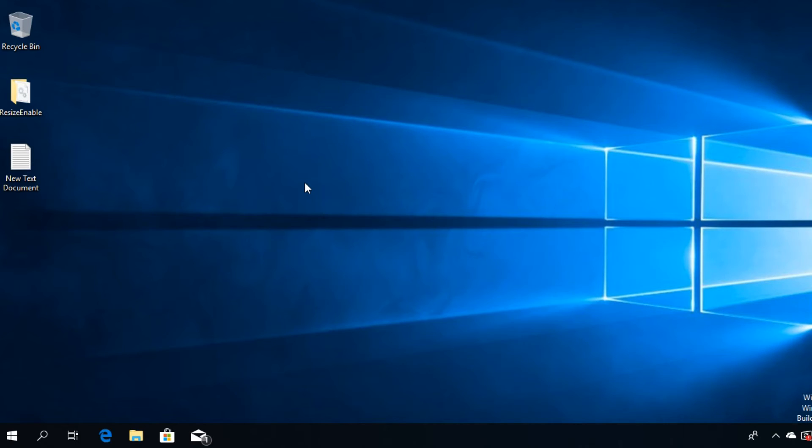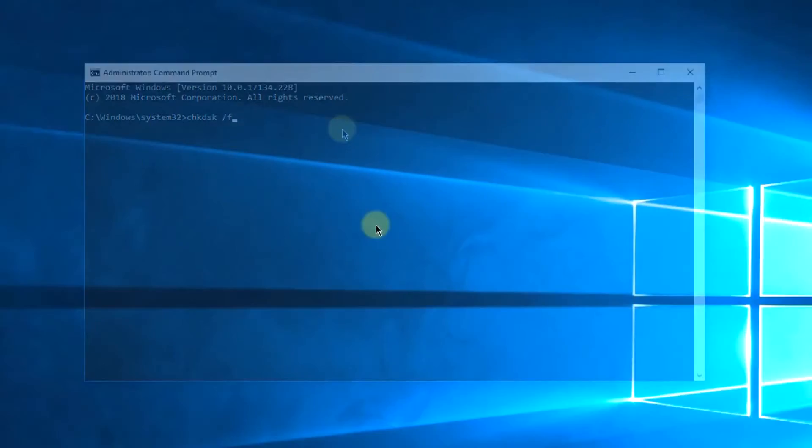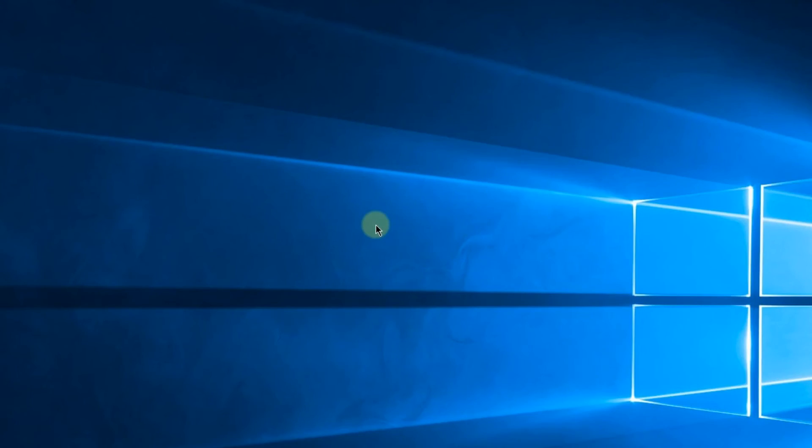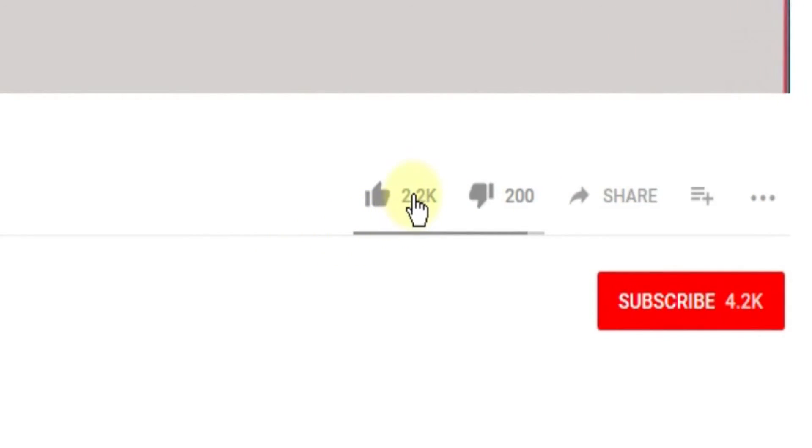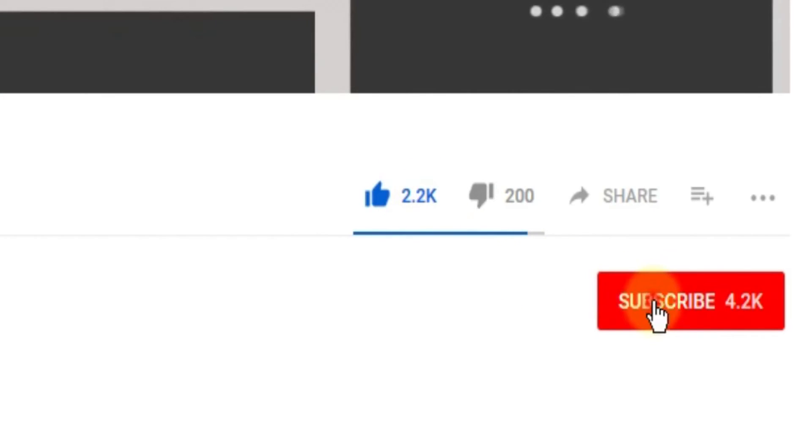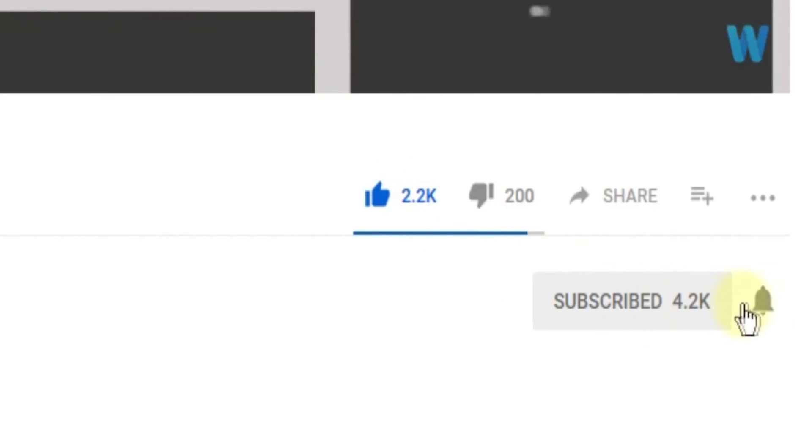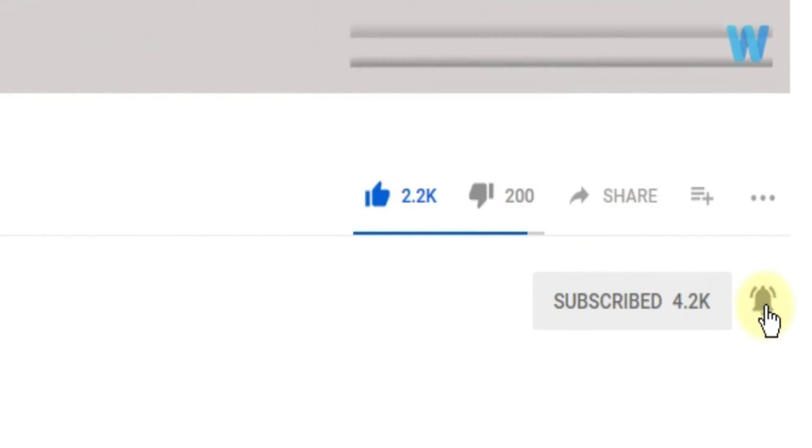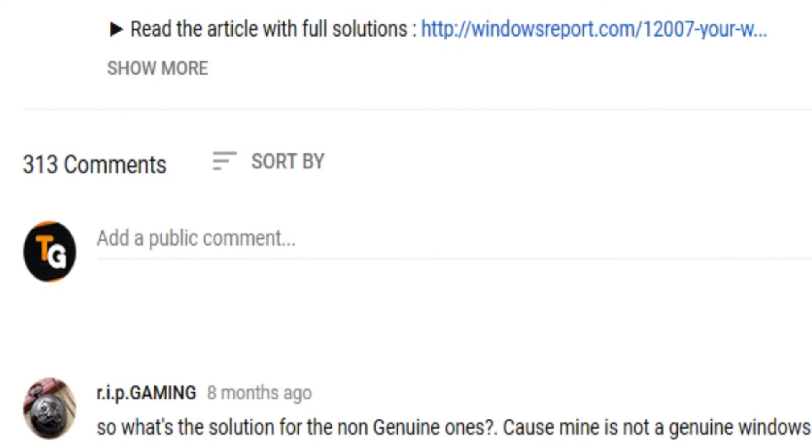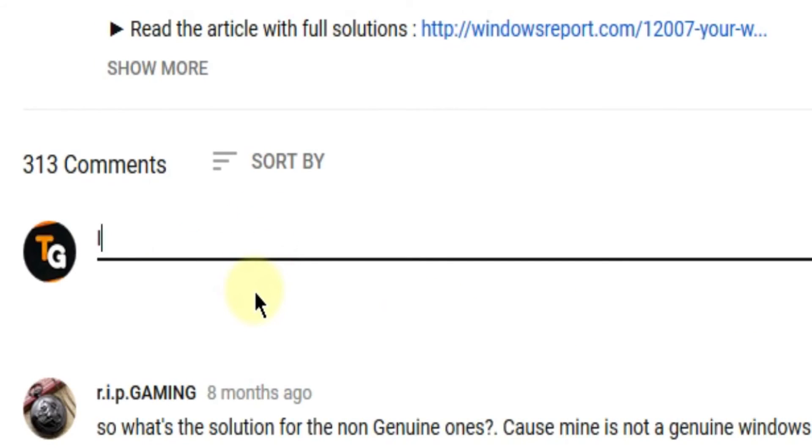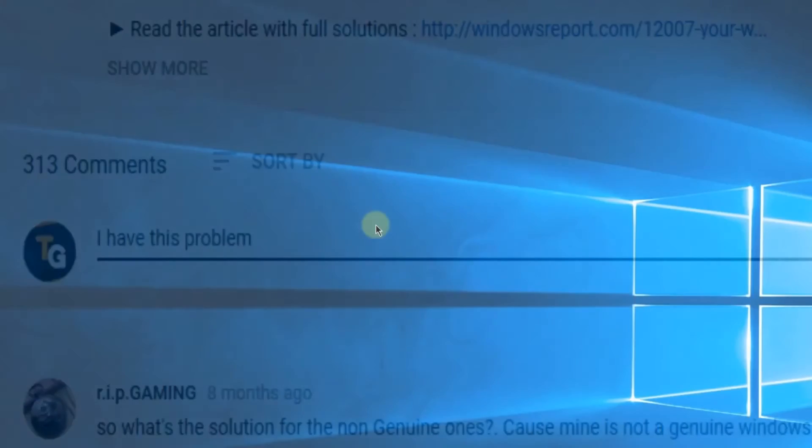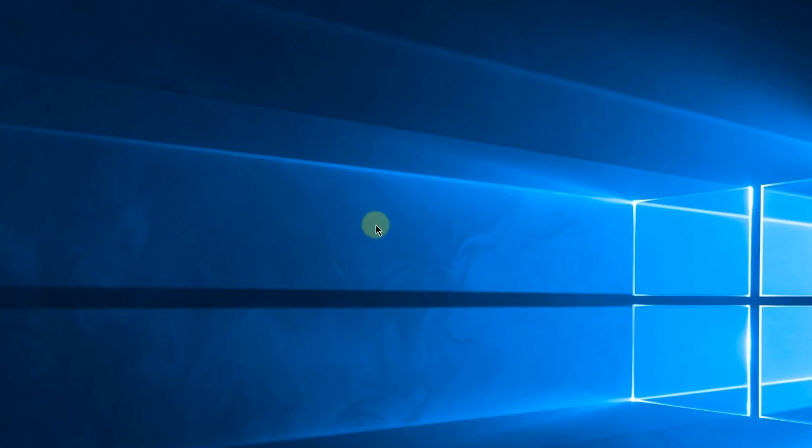This was the video guys. Don't forget to leave a like if you enjoyed it and subscribe to the channel with the notification bell activated so you won't miss any future uploads. Also, don't forget to leave a comment down below with problems that you have on your Windows operating system and we can try to solve your issue in the next video. Until next time, have a nice day.